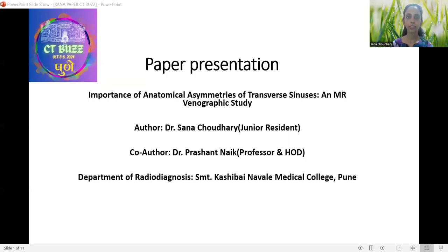The title of the paper presentation is 'Importance of Anatomical Asymmetries of Transverse Sinuses and MR Venographic Study.'